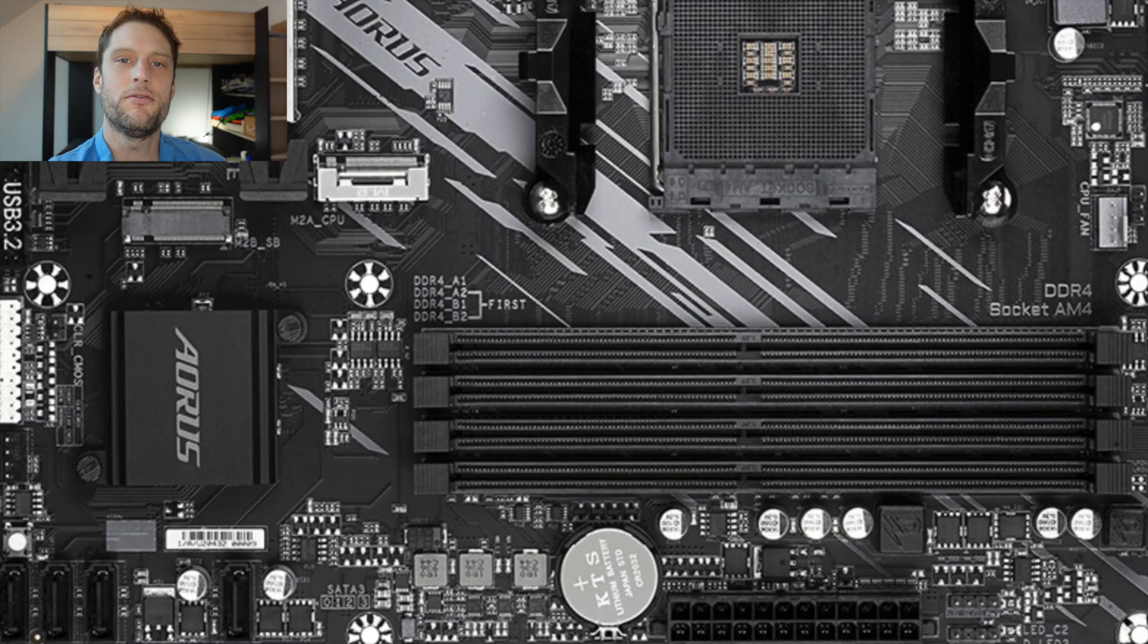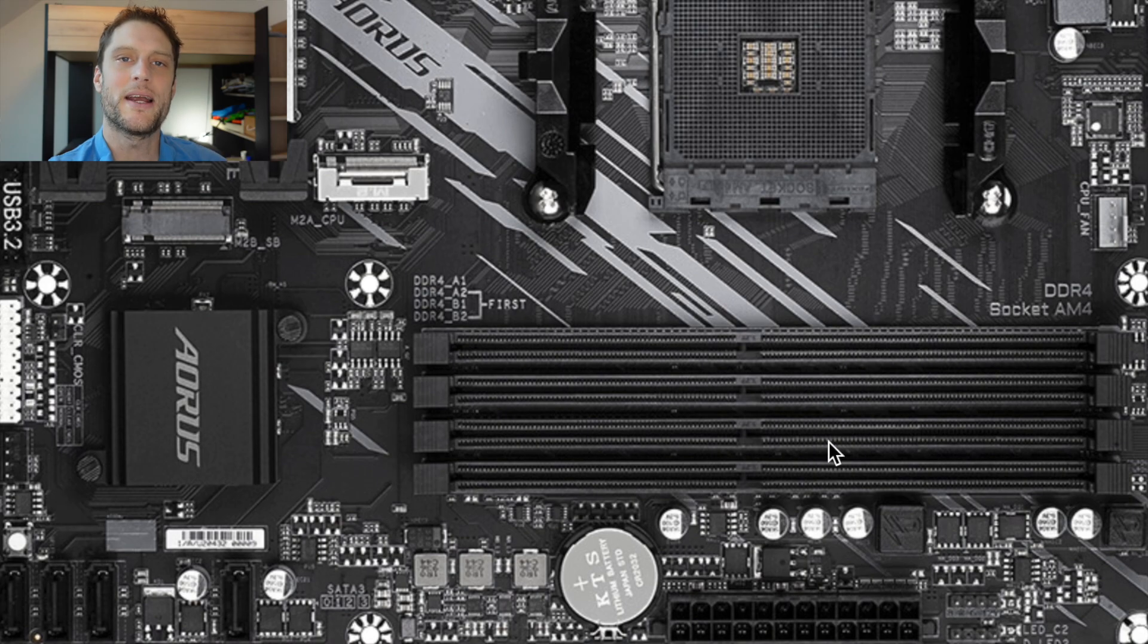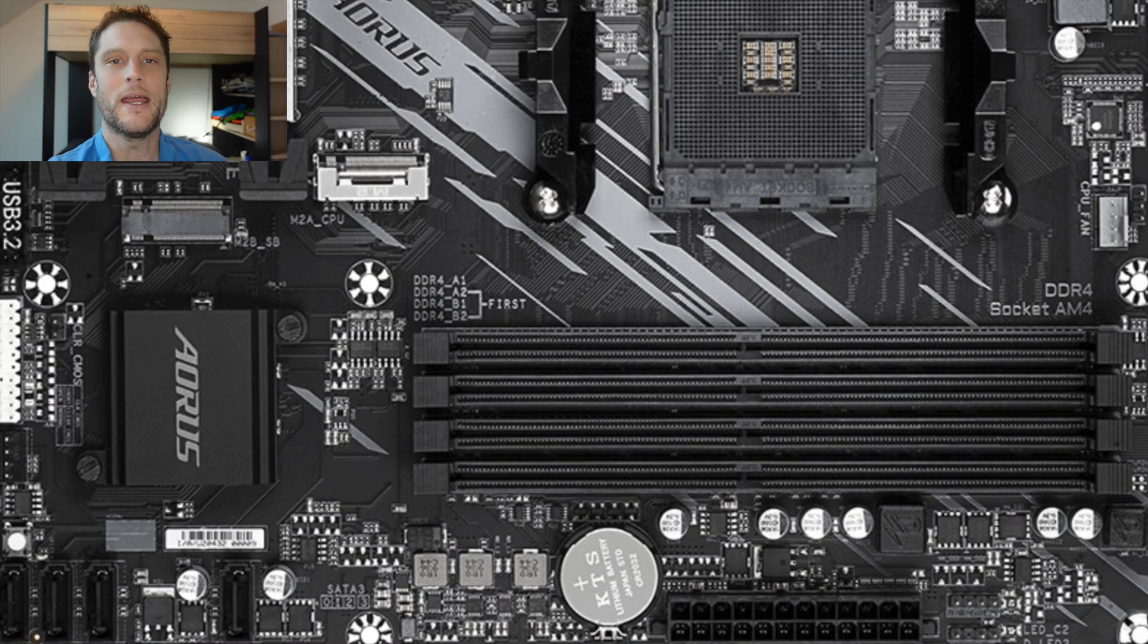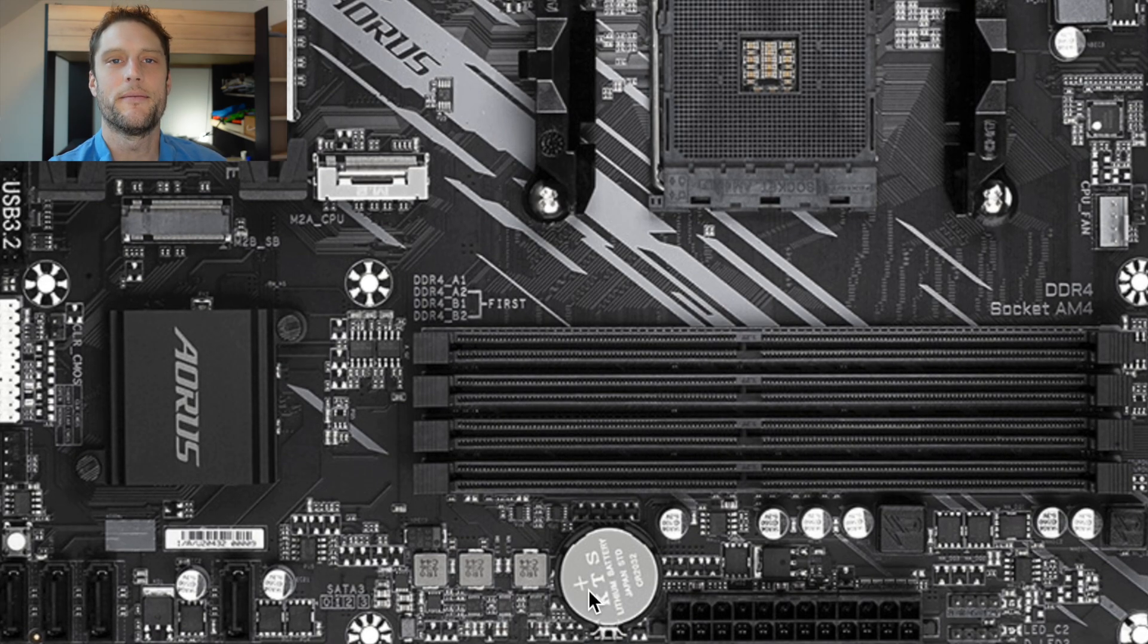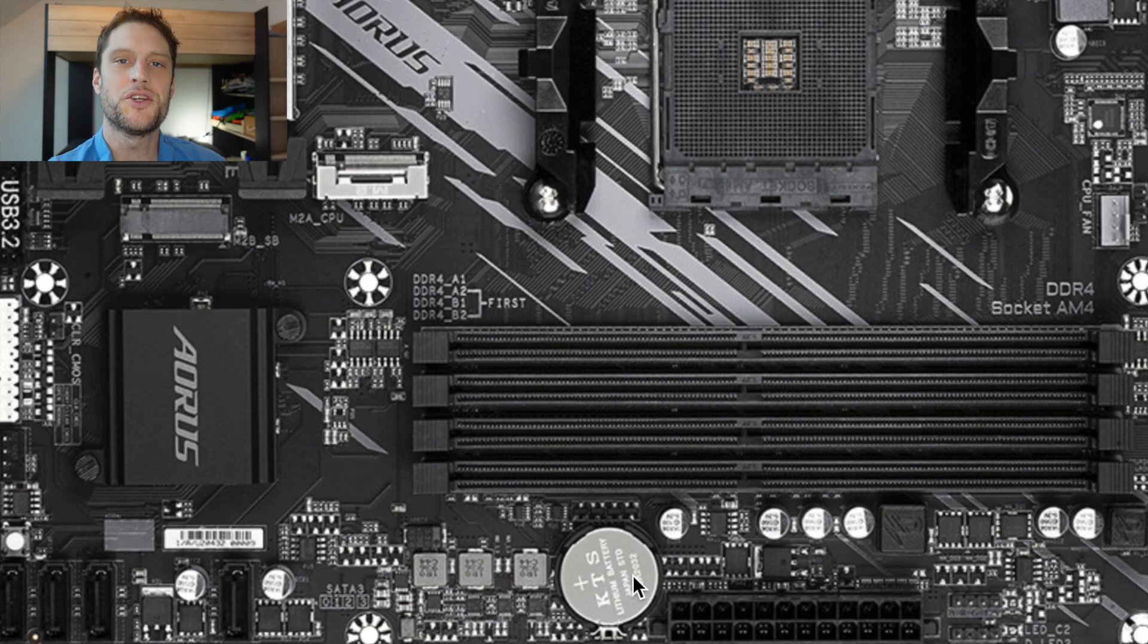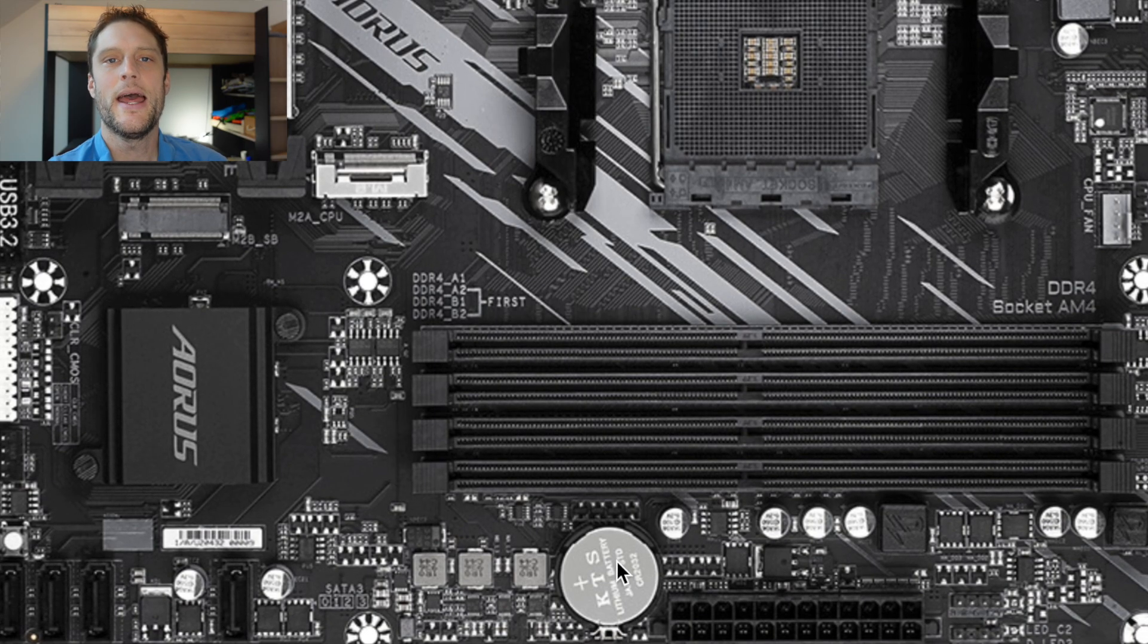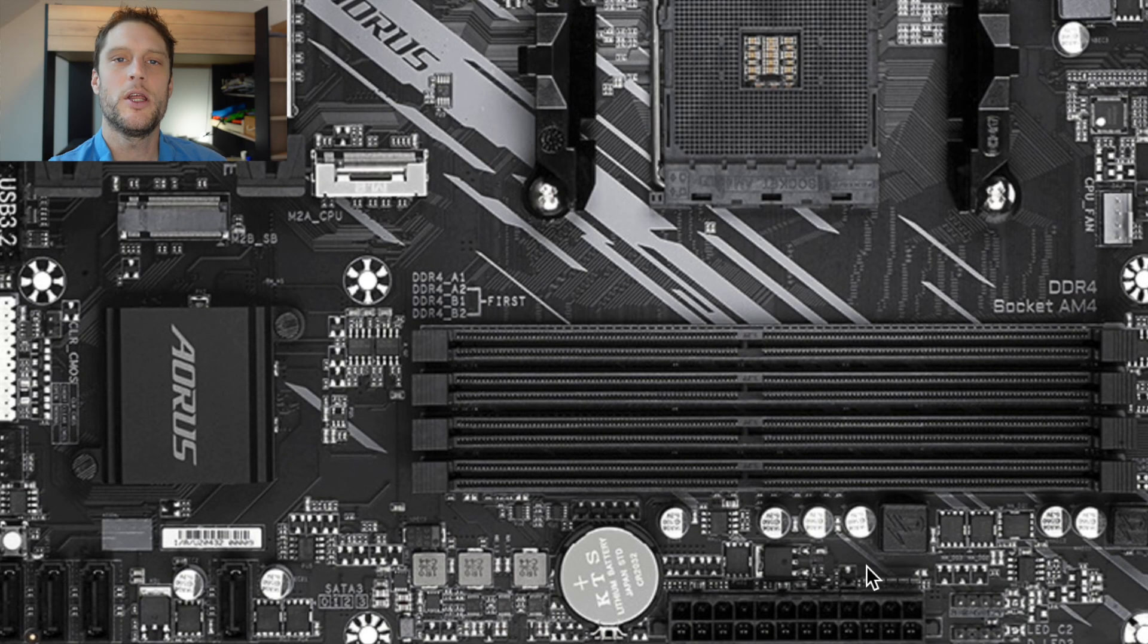How to replace the battery on a Gigabyte B550M AORUS Elite motherboard. Obviously this motherboard runs off the computer's power, but it also has this battery in it to keep the CMOS values when it is not turned off.